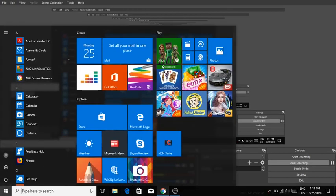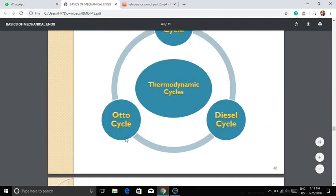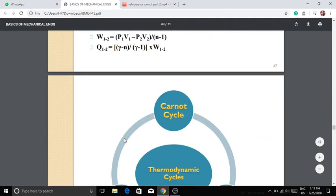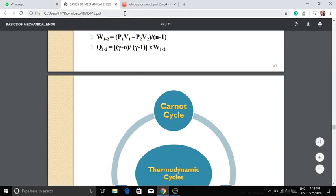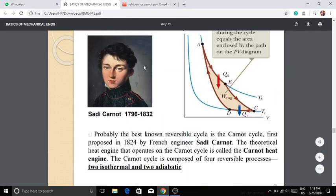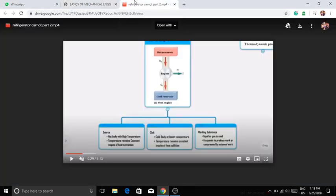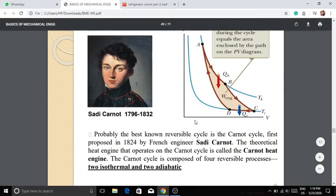The next step is the Carnot Engine. Carnot Engine is a very important topic. It is not a practical engine — it is a theoretical concept. Carnot was a French engineer, and the Carnot Cycle is named after him.